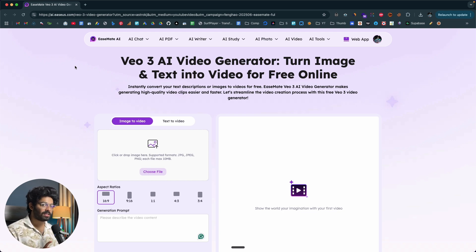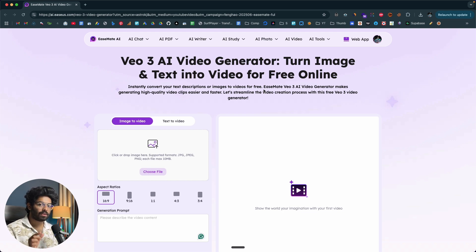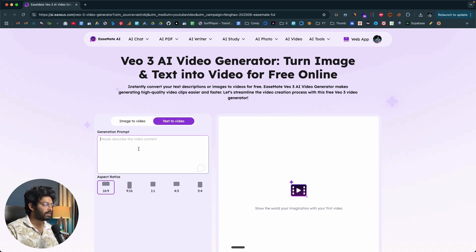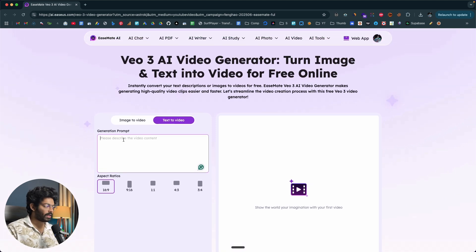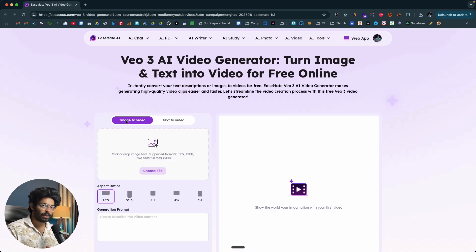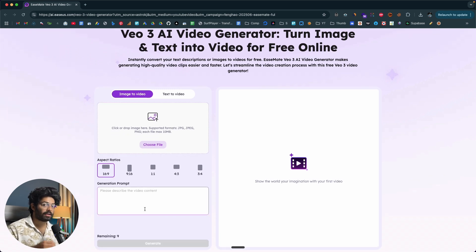As you can see on the homepage, it says VO3 AI video generator — turn image and text into video for free online. The interesting bit is that you have two options. If you want to create a video from scratch by giving a simple text prompt, you can move to the text to video tab and hit the generate button to get your video ready. Or if you already have an image, you can upload it, give a prompt, and turn it into a video as well. I'll show both these ways today.